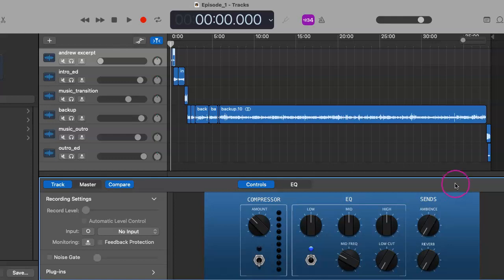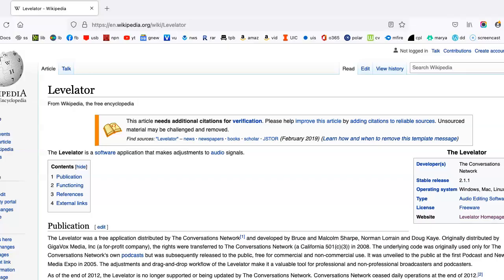We get that through a program called Levelator. Initially it was mainly Windows-based, but then they sort of went out of business at one point. Now they've released a Mac-only version which is available in the App Store, and thankfully it's all up to date and everything about it really does wonders for your podcast.